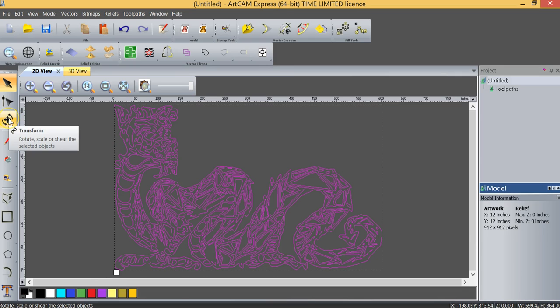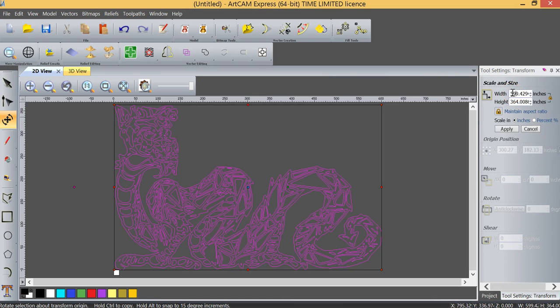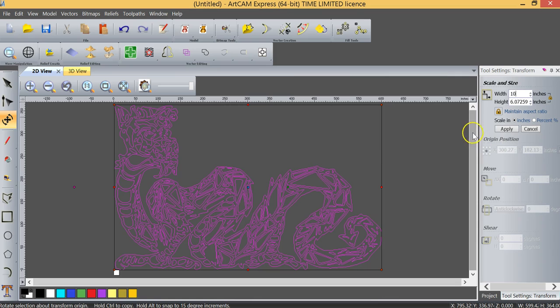And so now what I'm going to do is use the transform tool to resize this object from its current size at almost 600 inches. I'm going to reduce it down to 10 inches.